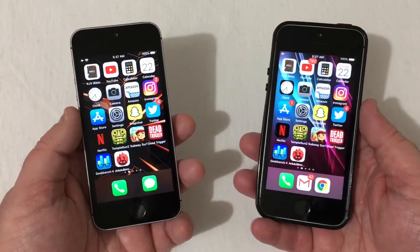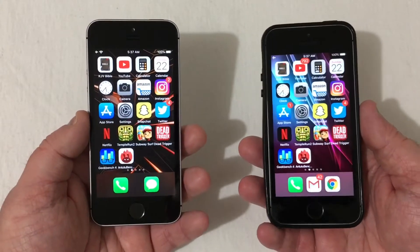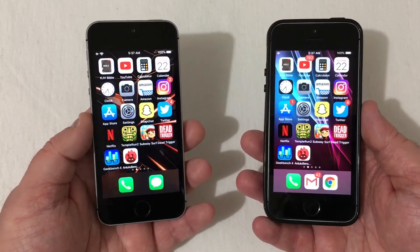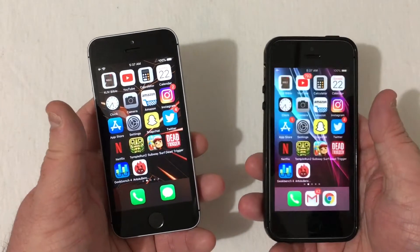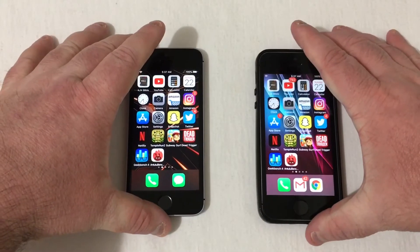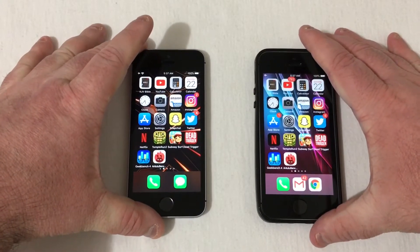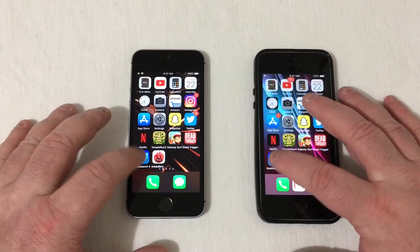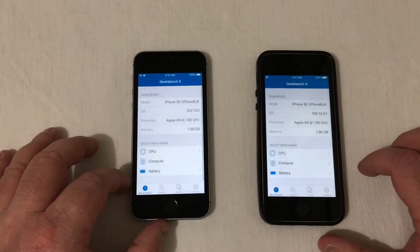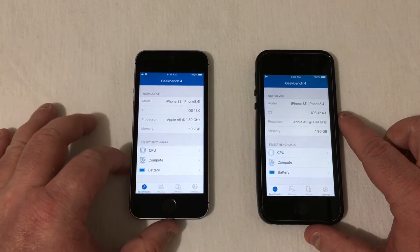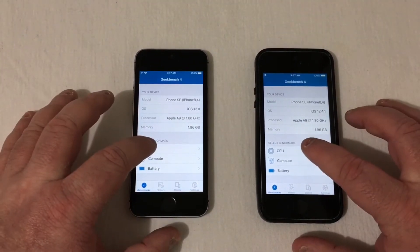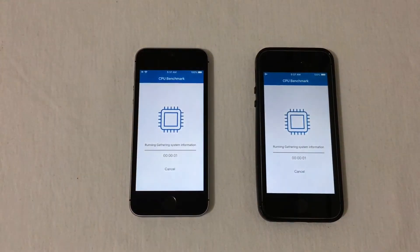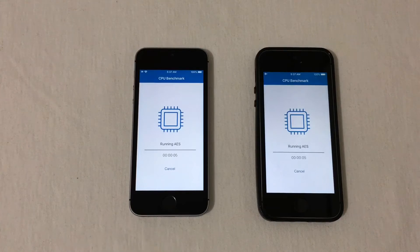Now this will not be going through all the settings — this is going to be a speed test. As you can see, all the apps are lined up. Right now we're going to make sure everything is cleared out, but first we're going to run some benchmark scores. We've got Geekbench and Antutu, so I'm going to go ahead and press those right now. This will take a few minutes, so I'll let this test run out and come back shortly.